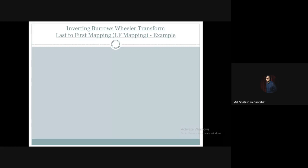Hello there, welcome to the advanced algorithm course. In this tutorial we're going to see another worked example of how to implement LF mapping in order to invert our Burrows-Wheeler transform. In the previous tutorial we have seen a related example, and in this tutorial we're going to see another example of LF mapping.